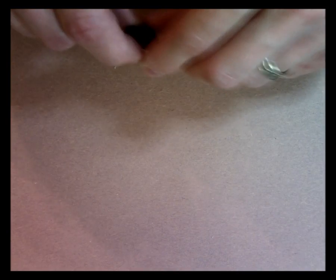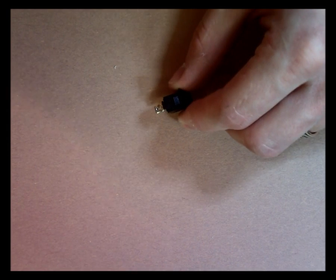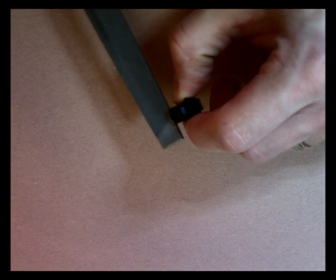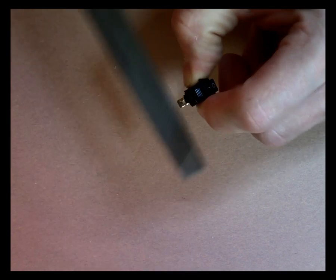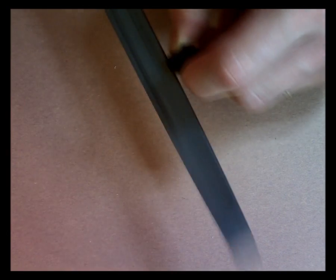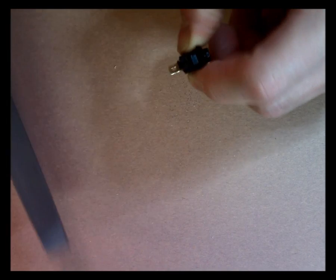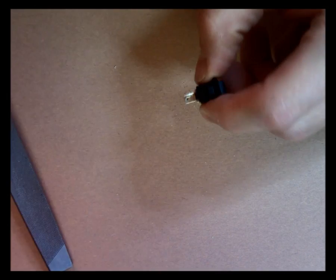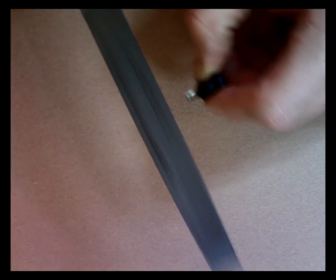So the next step is to take a switch and a file and file off the nickel plating on that switch. Just a few passes is all it takes. Get it nice and clean. I have to do this so that the solder sticks to it nice, real well.